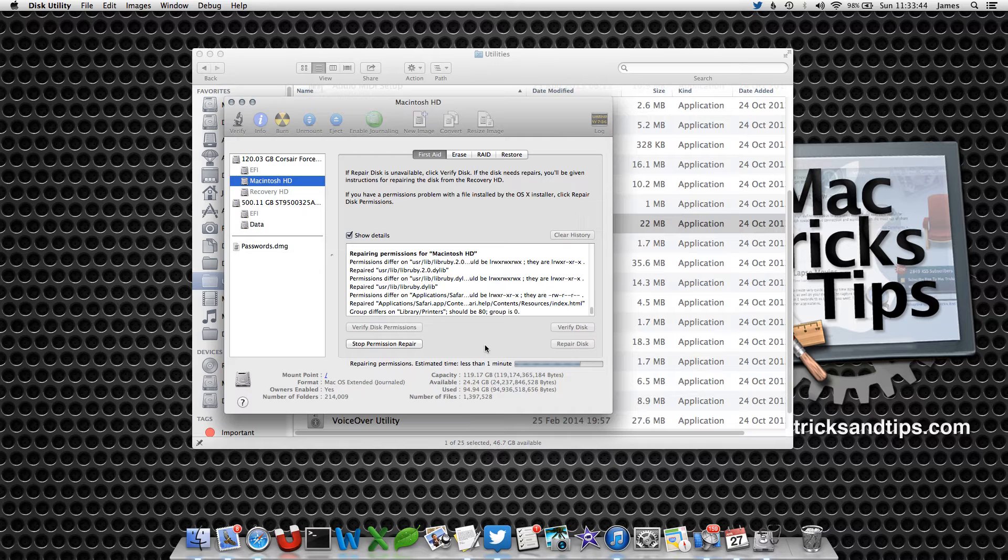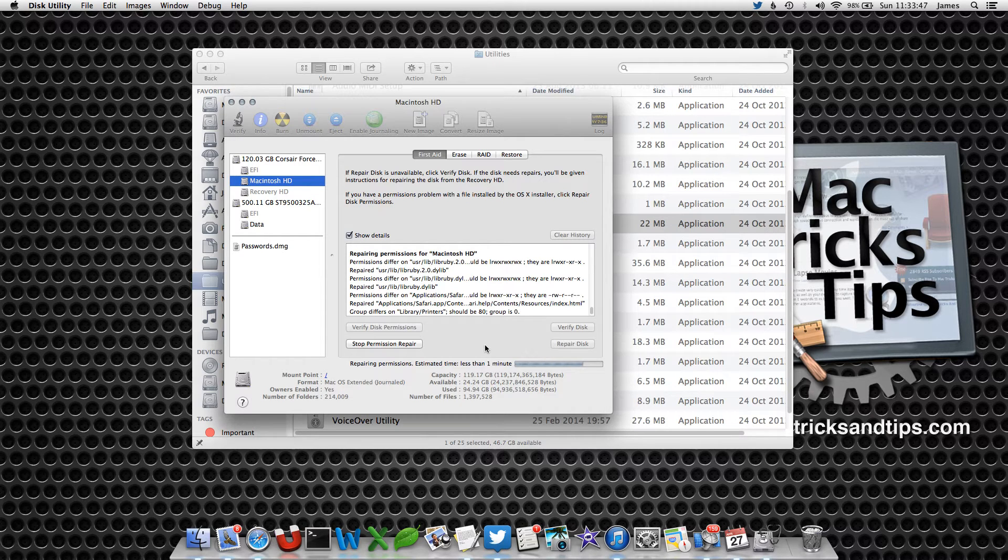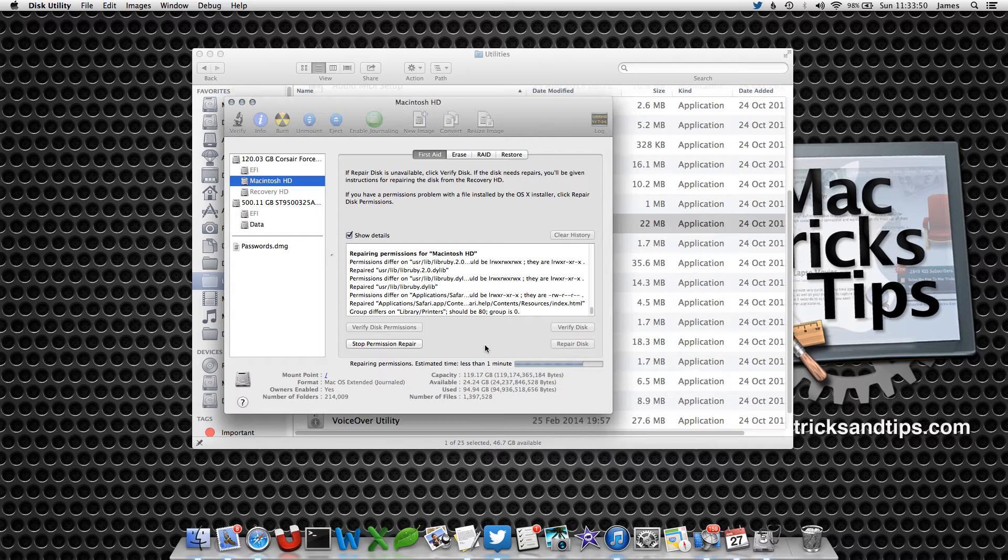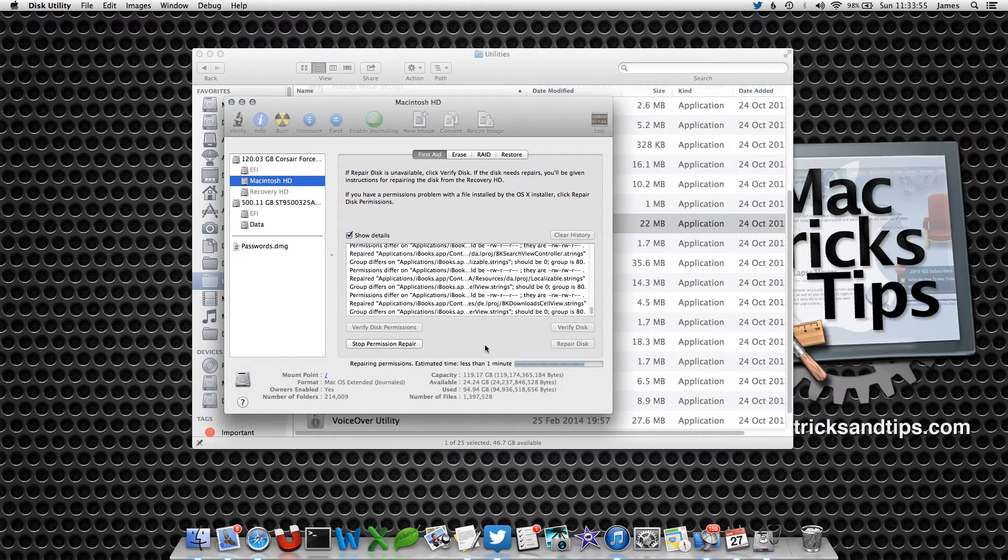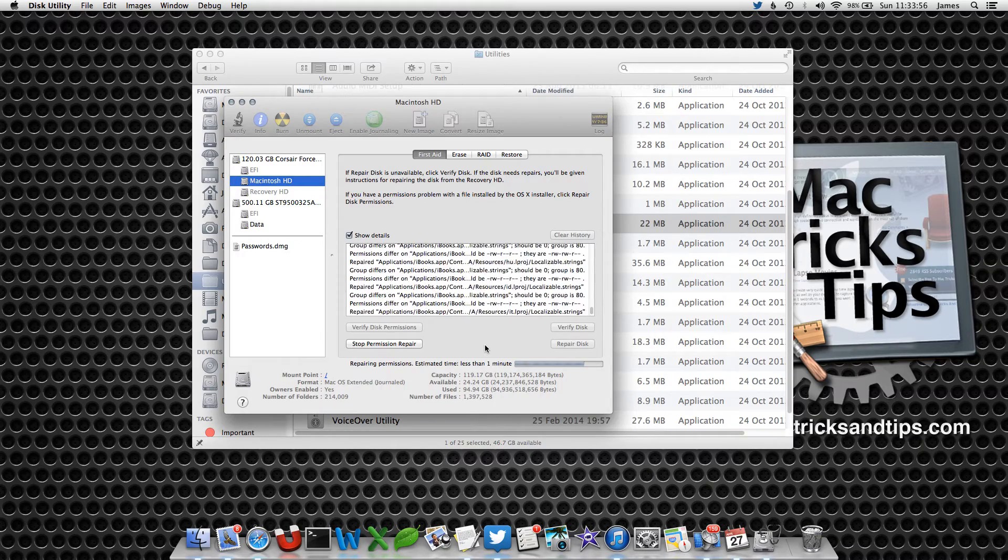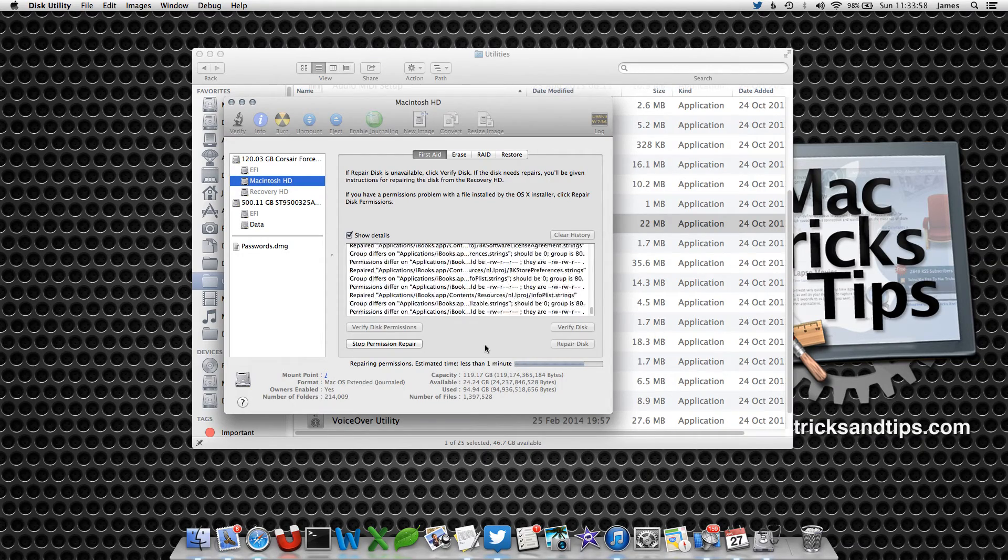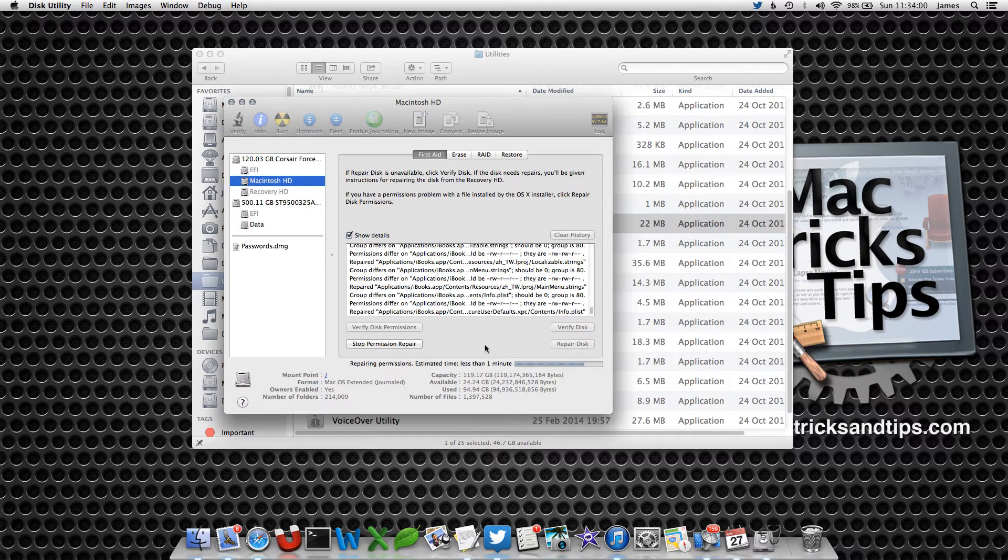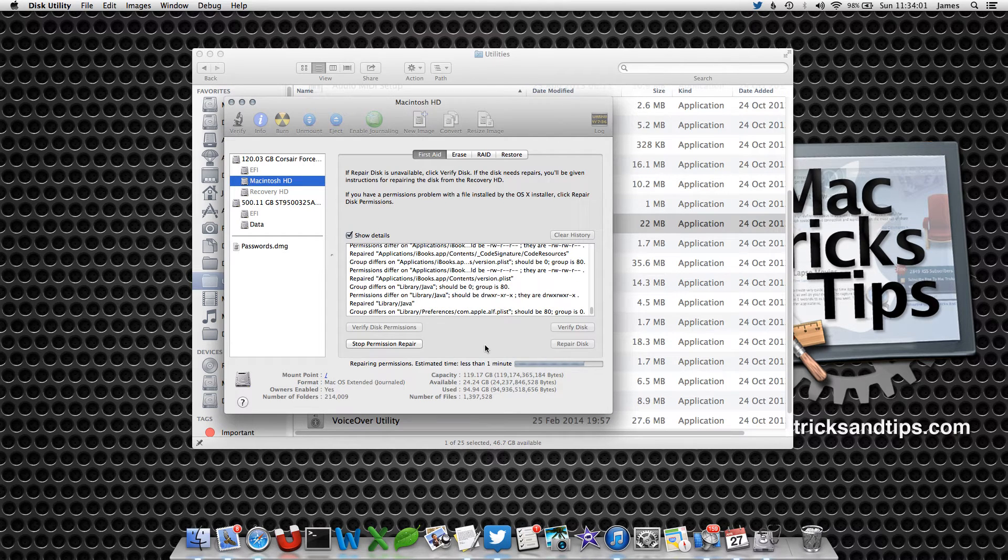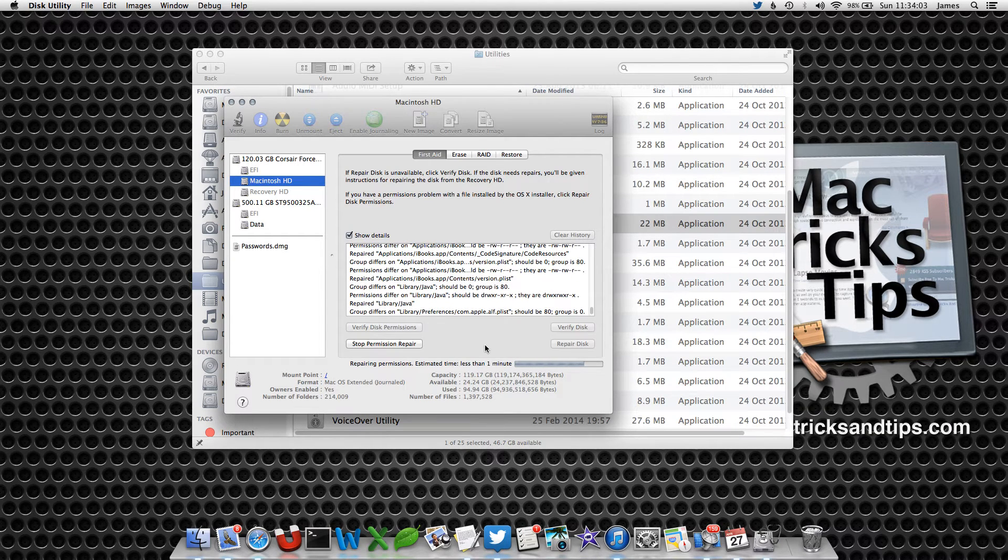You really probably won't notice much of a difference in the background, but it will make sure that your Mac runs smoothly. For example, if it wants to write to a file that has a read only permission, it's going to cause a problem. You need to check it every couple of months. I do it when I tend to have a problem. Just let it go and once it's done you'll have a nice message saying permissions repaired.